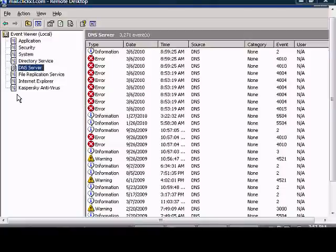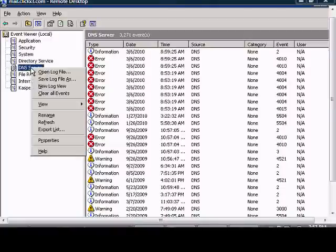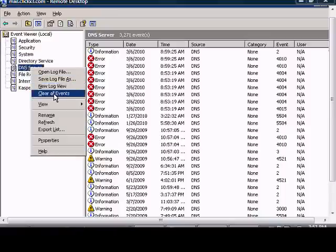In Windows 2003, in the event viewer, if you would like to clear the log files, you can right-click on the event type you'd like, and you can choose to clear all events.